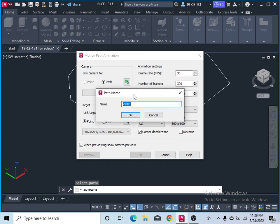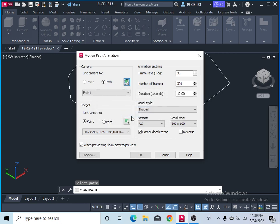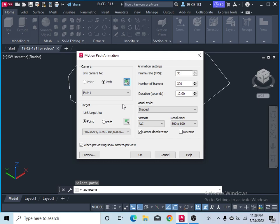This is your path which your camera will follow in the video. After that, select your target point or target path which your camera will focus on. So now I would like to select a point.